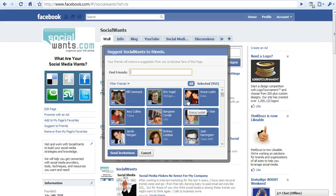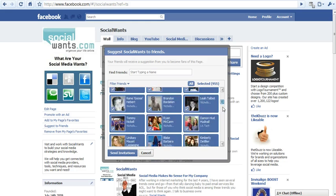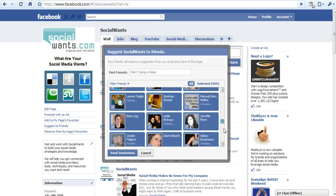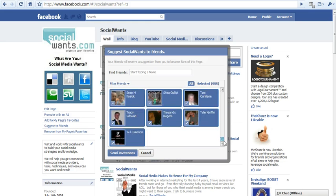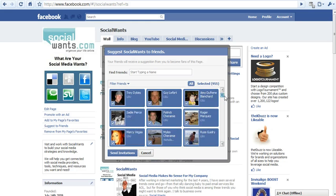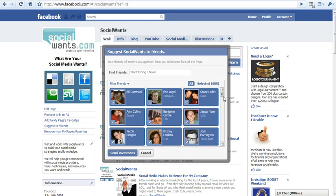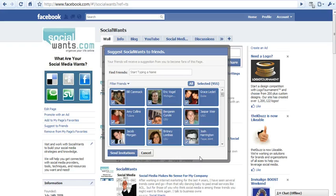As you can see, it put a checkbox by all 955 friends. Instead of me having to go through and check all of them, it did it for me. From there,